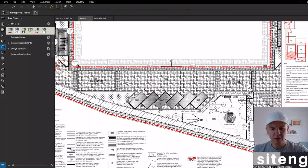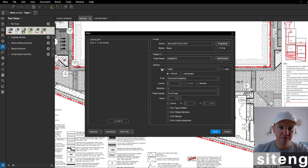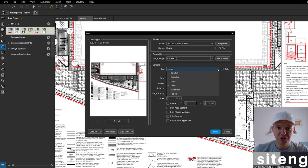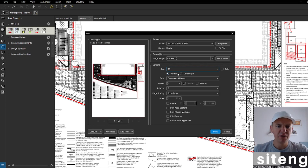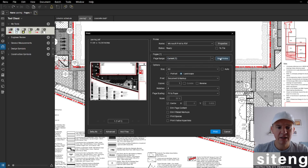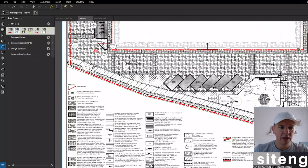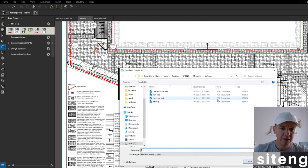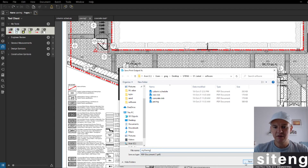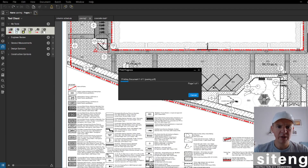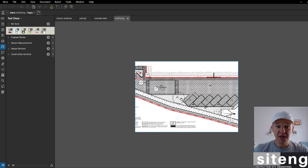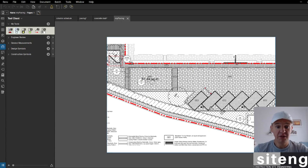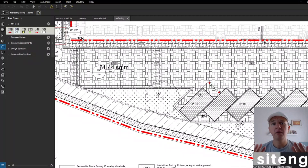I'll delete the markups, then Ctrl+P to print the drawing — I'll take an A3 landscape, select a window area, and print to Microsoft PDF. That opens straight away in Bluebeam. Now I've got the paving drawing but it's not to scale — you might get information like this sometimes. I don't recommend it, but let's say this is what we have.